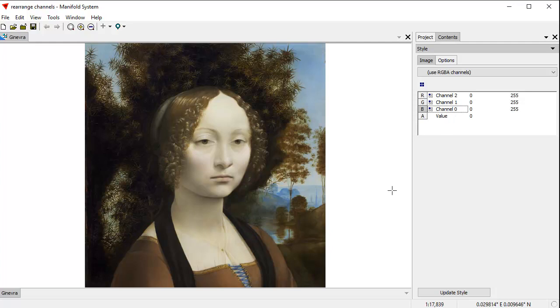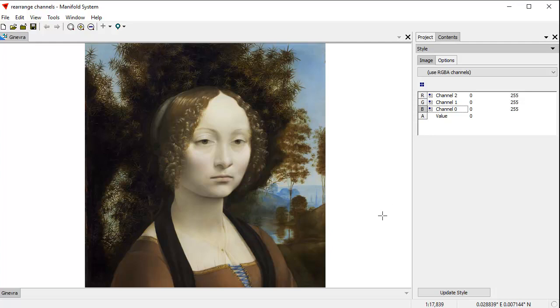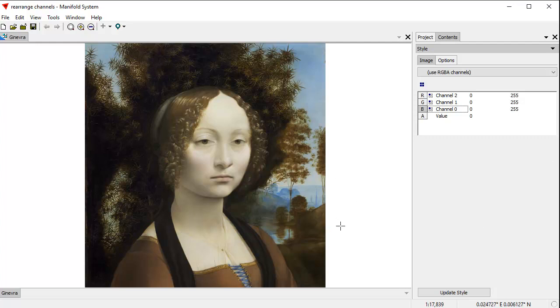Normally, we'd like to leave the data as is because typically when we import an image from some product, there's a reason why that product had that original channel ordering. For example, some software packages always require images to be in RGB channel ordering, others always require BGR channel ordering, so you have to leave the image in that order if you want to bring it into Manifold, edit it, and then export it back out.